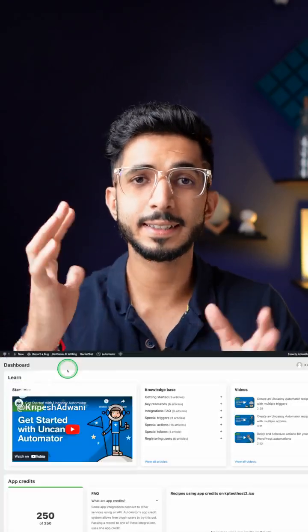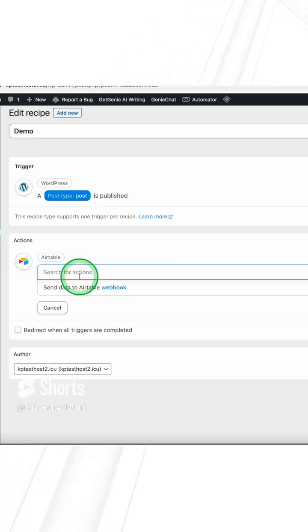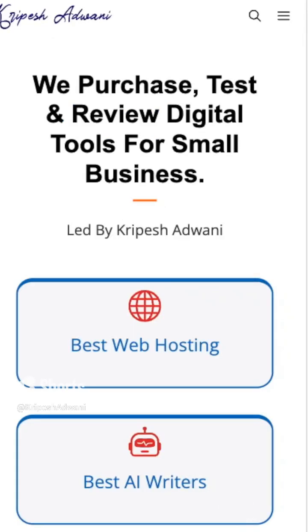Fifth one is Uncanny Automator. It's like Zapier but for WordPress. For example, I can use it whenever my posts get published, I can automatically add the URL in my Airtable. And for more information on WordPress AI plugins, you can go and read through my detailed blog on KripeshAdwani.com.